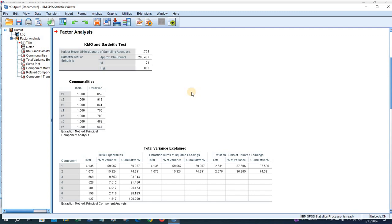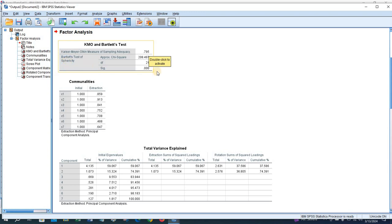These are the factor analysis outputs. Here is the KMO and Bartlett's test. This is the measure of sampling adequacy value, and Bartlett's test of sphericity is significant.